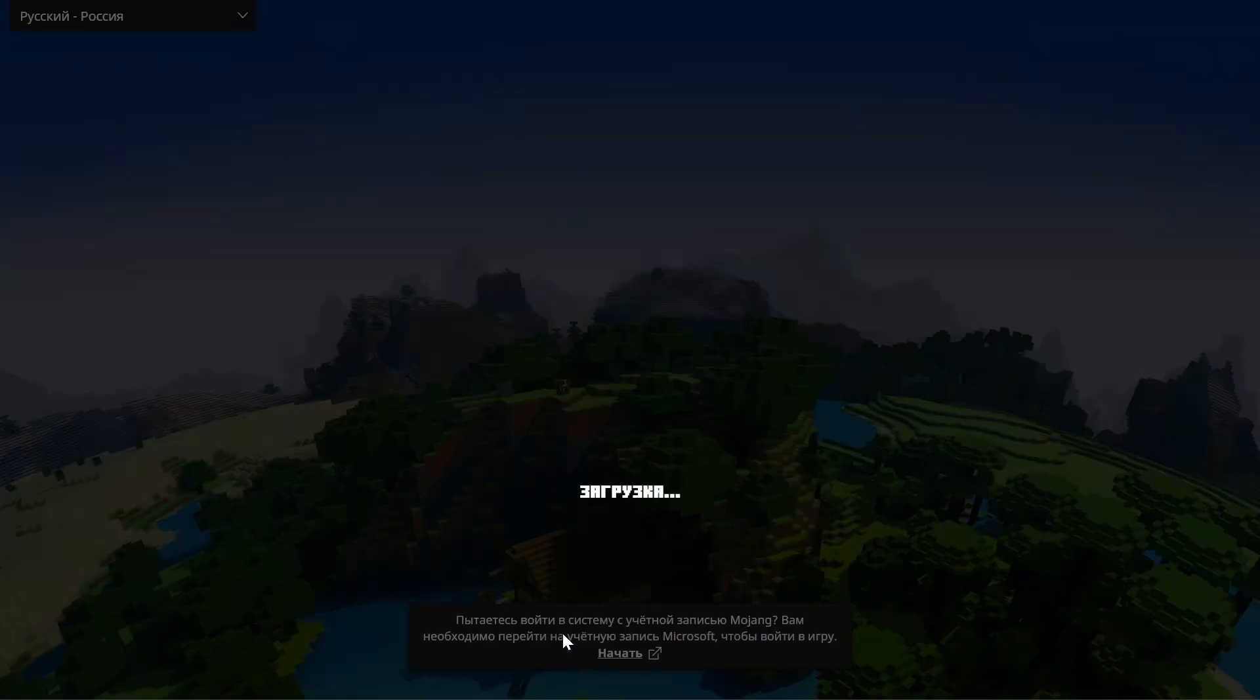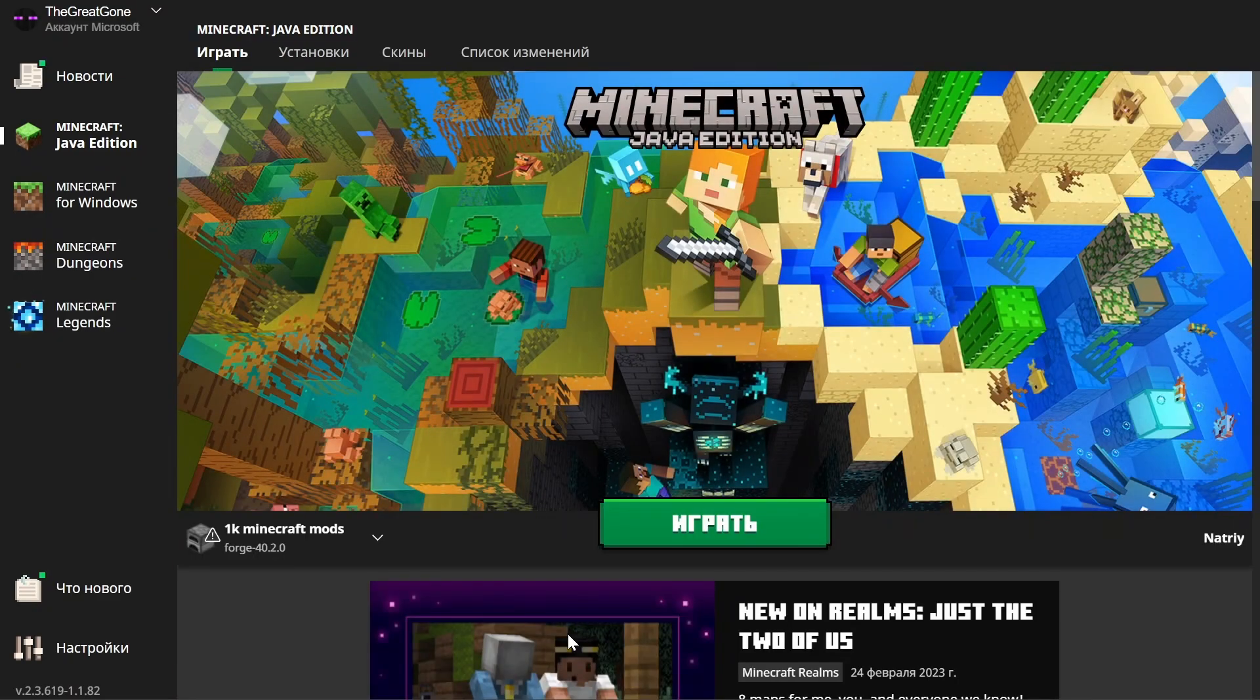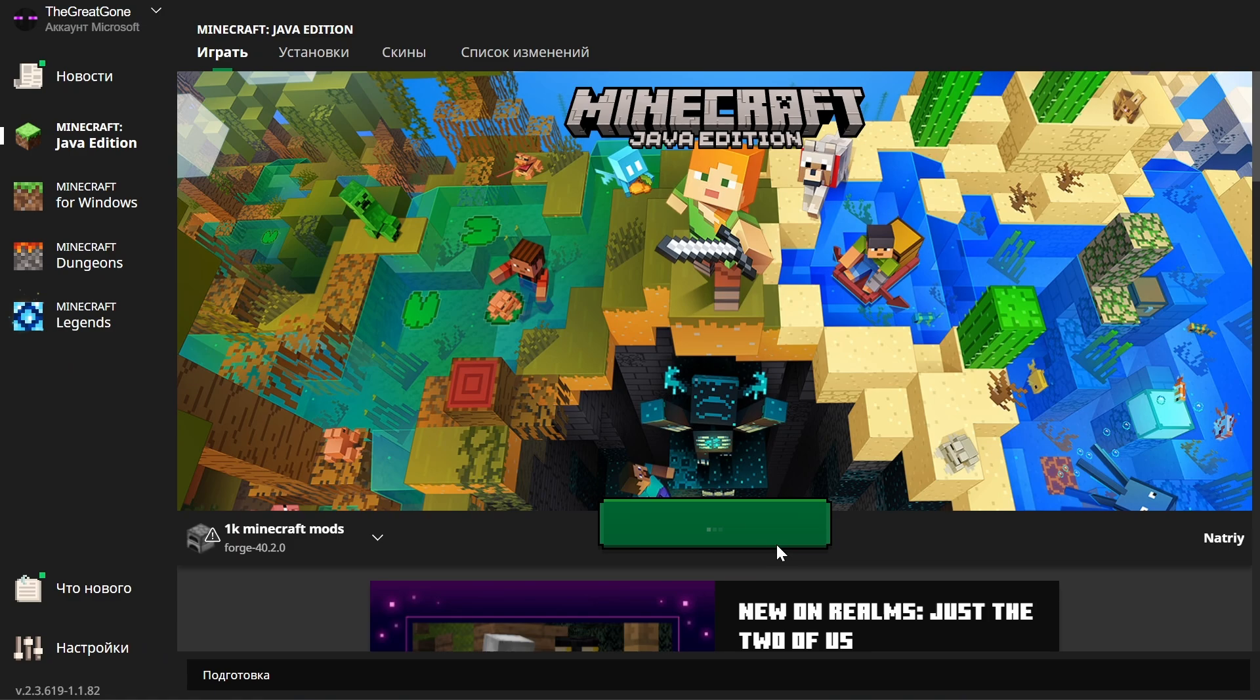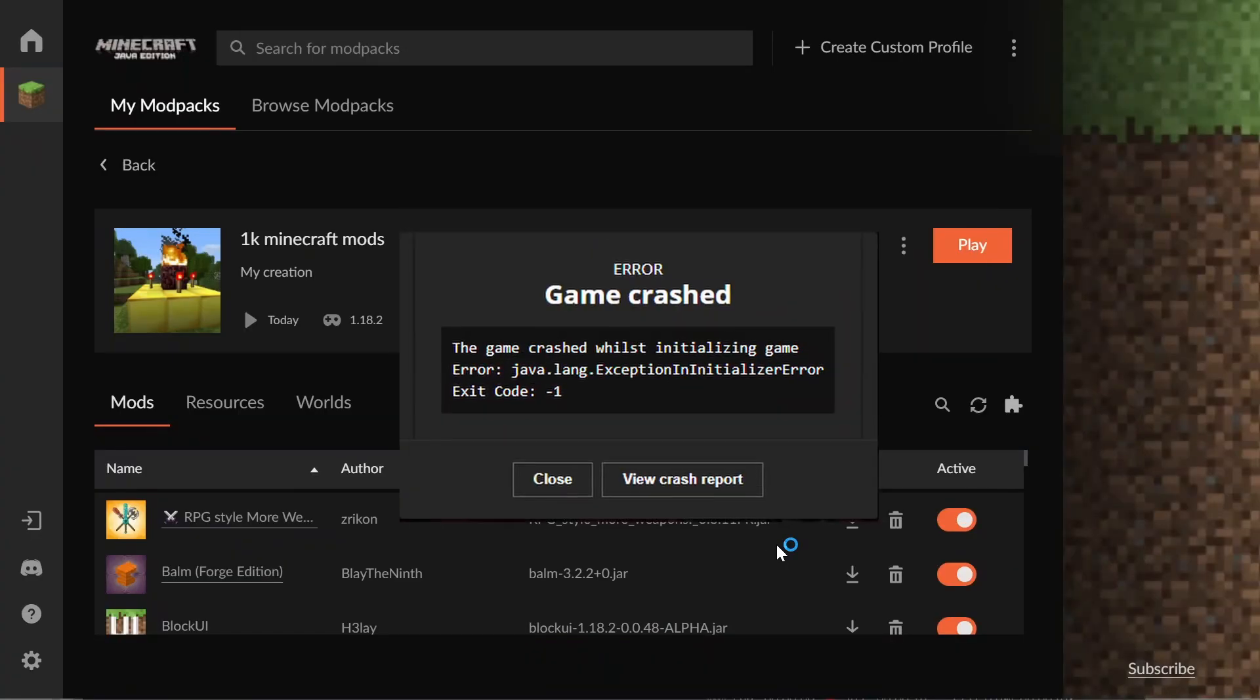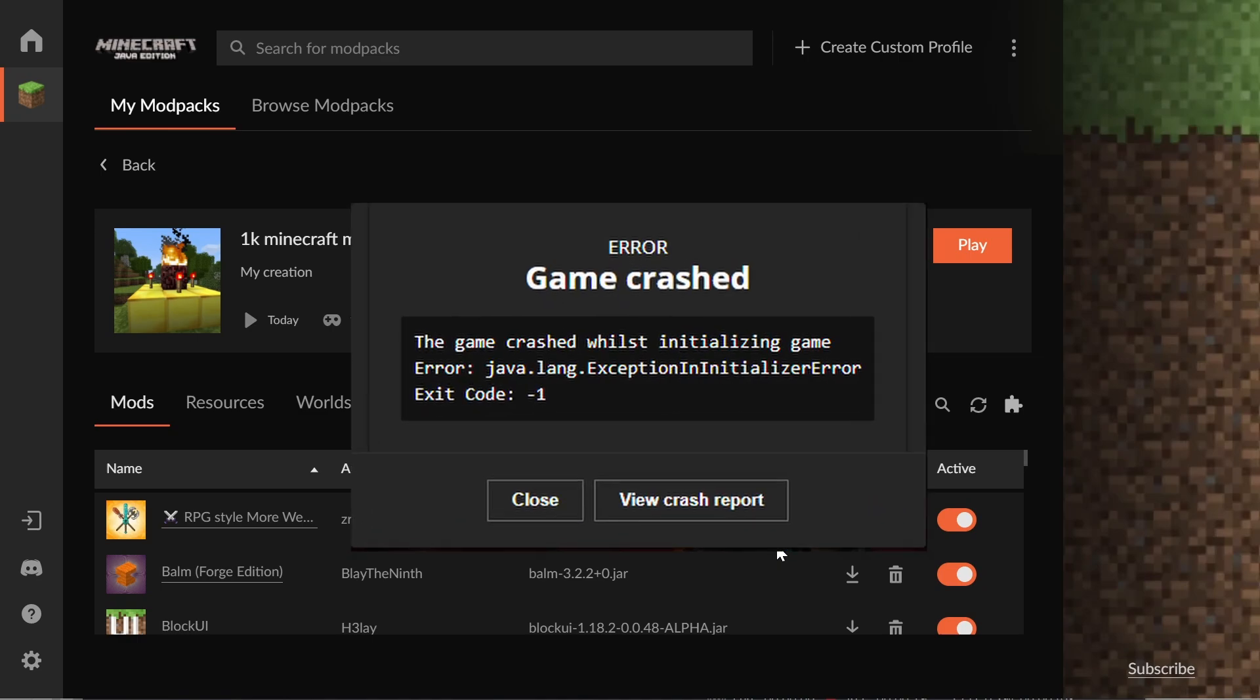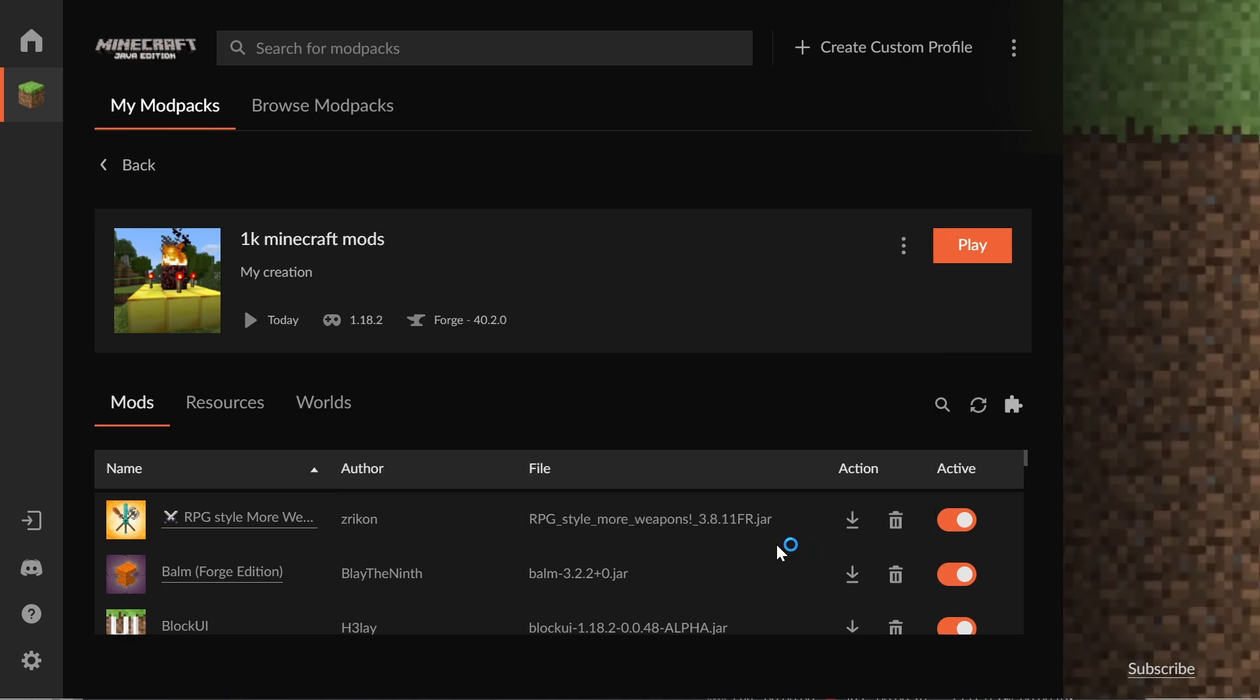You just created your own Minecraft modpack and you're ready to play it. You click play, but then it crashes. You don't know what to do. You Google it and see that you need to open the logs.